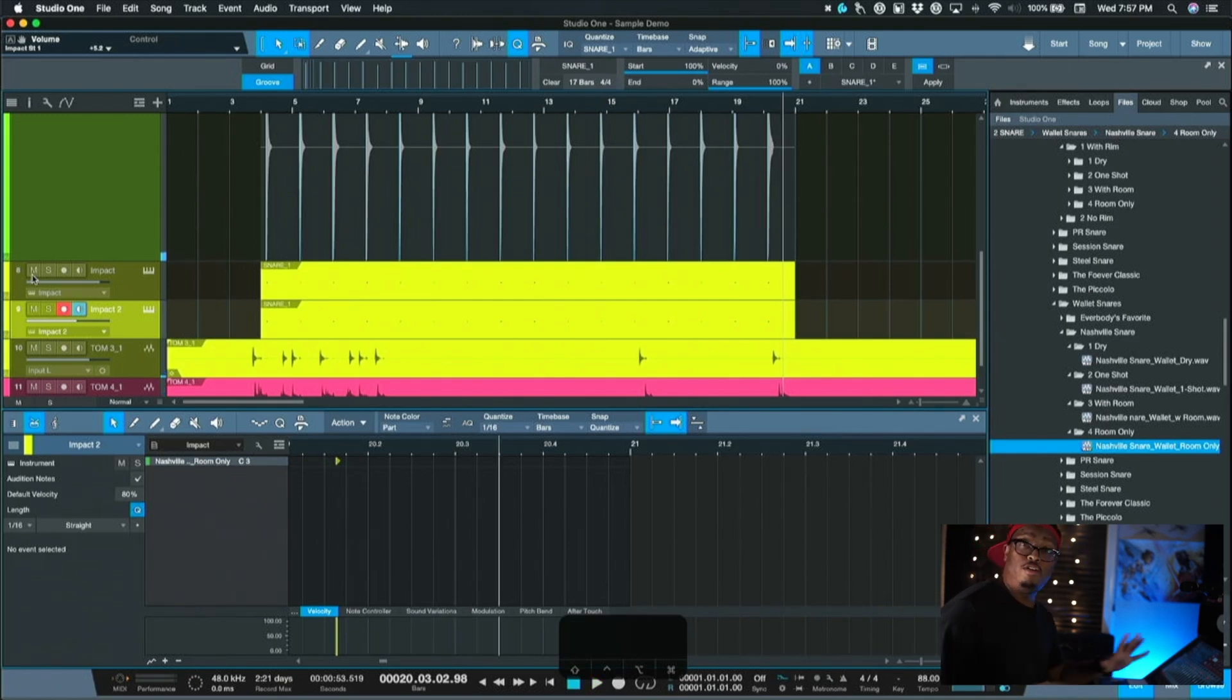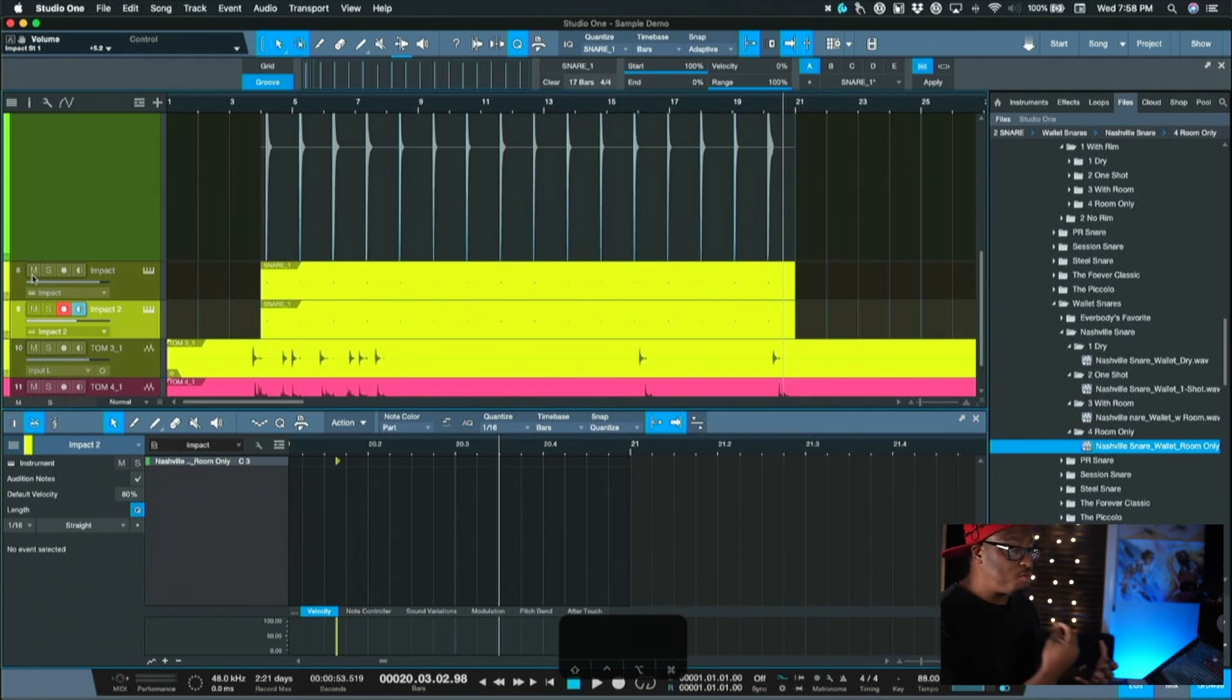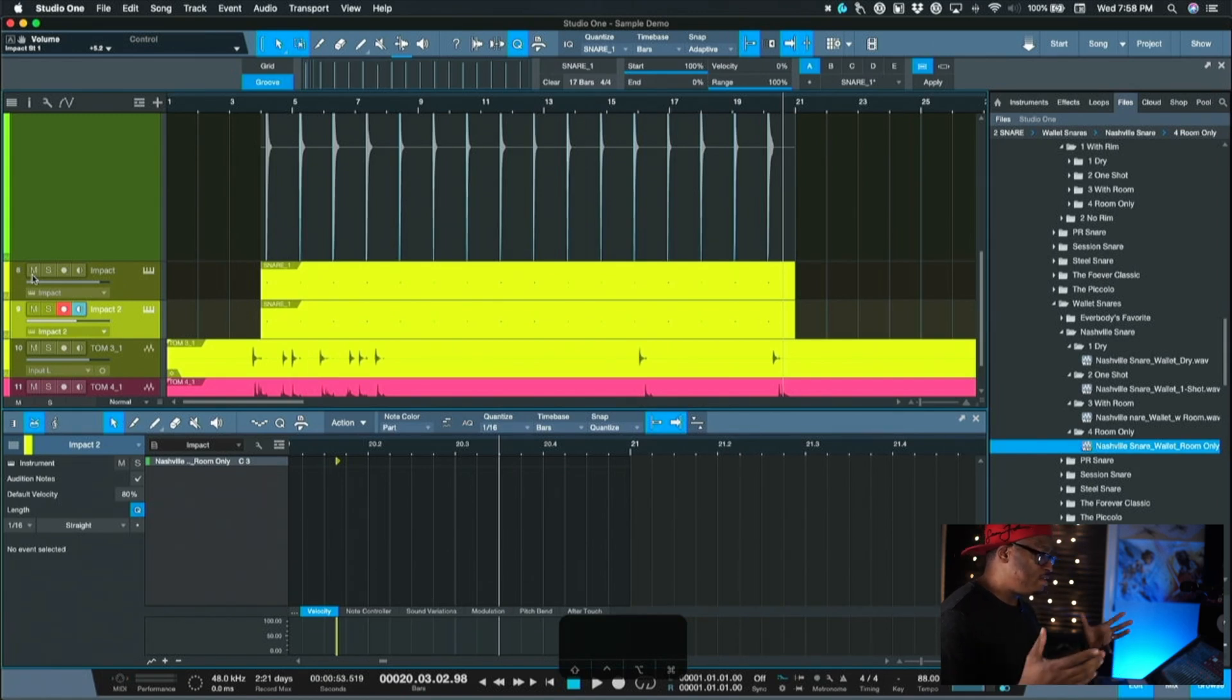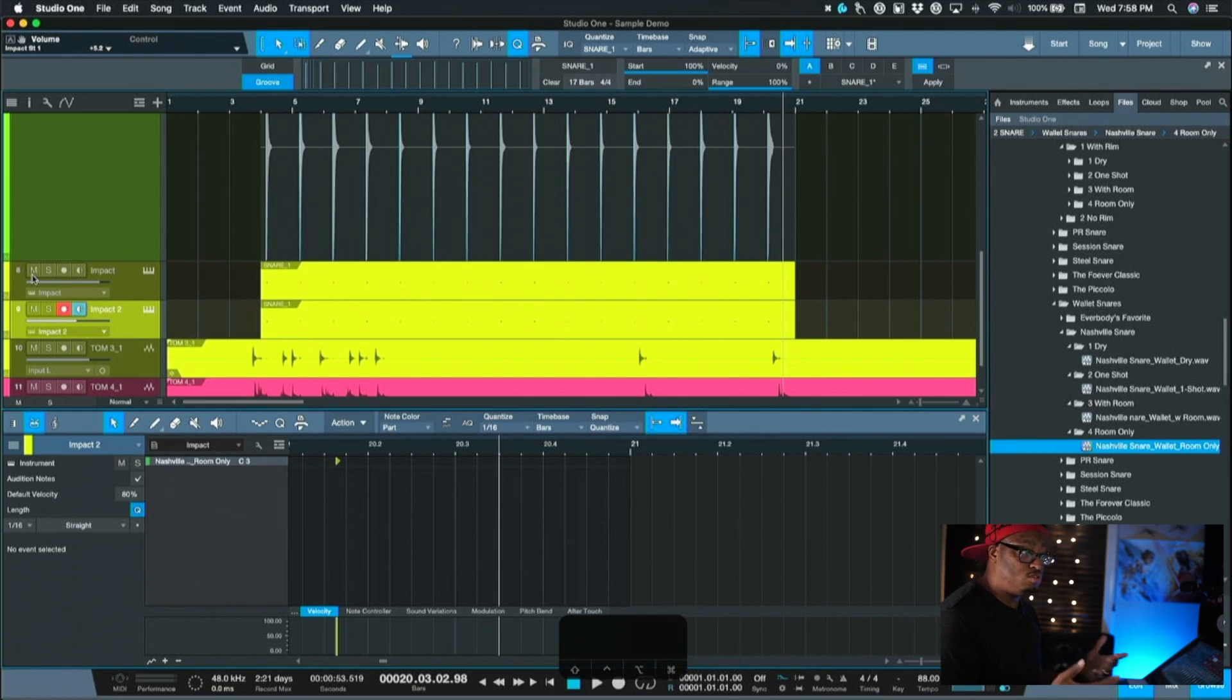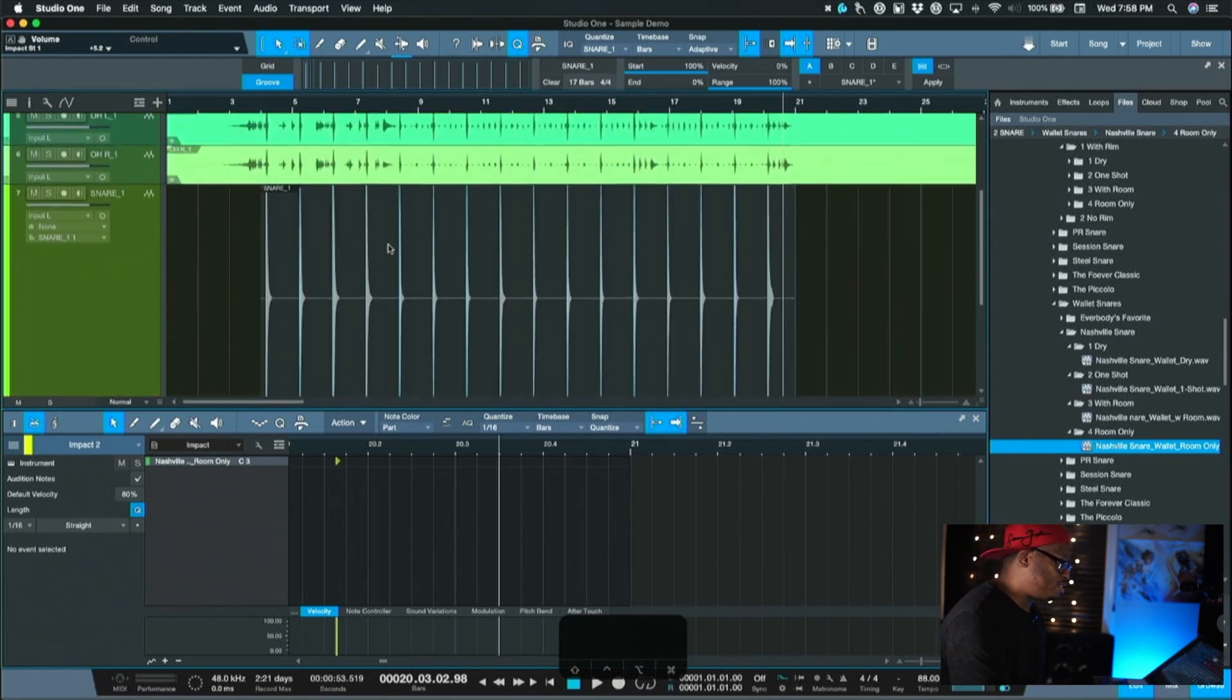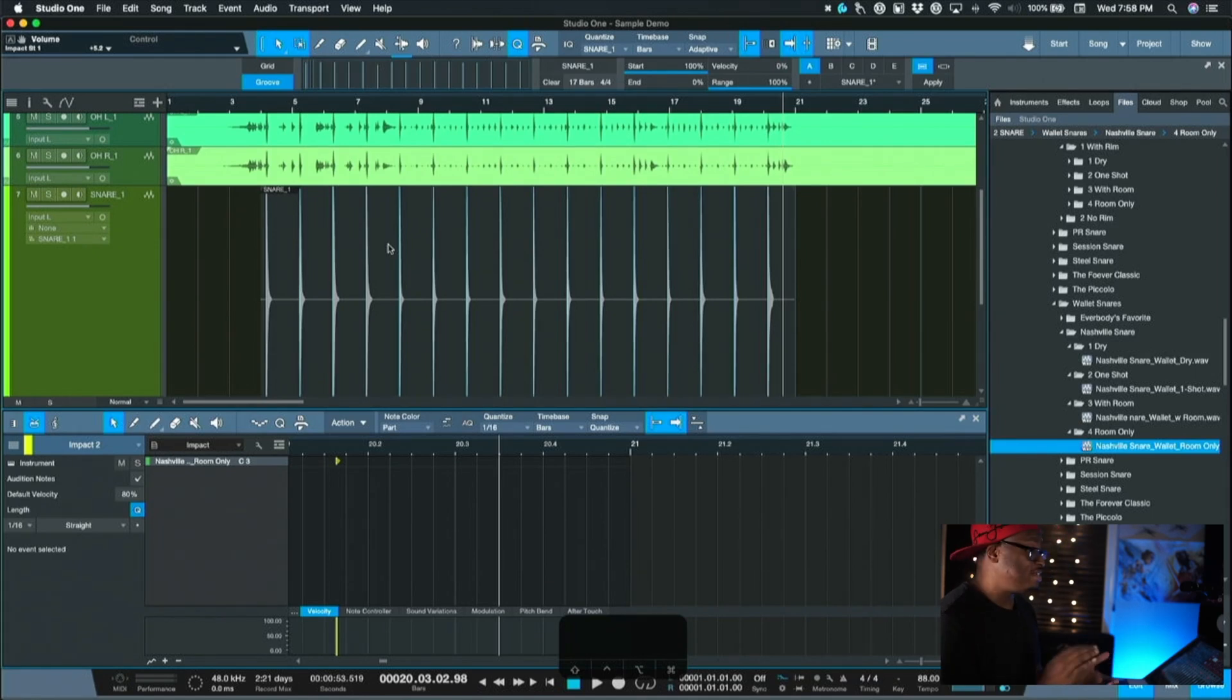So huge difference and that's the way that you can do it inside of Studio One without using triggers. It's a little bit more of a convoluted way of doing it, you have to go through a few extra steps in order to make it happen, but you can easily bring in these snares and layer them in using like Impact or even Presence and use whatever one shots and layer multiple snares and get it as big or as fat or as tight as you want it to be. But it's really dope way that you can use this inside of Studio One.